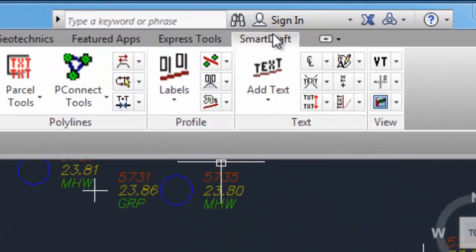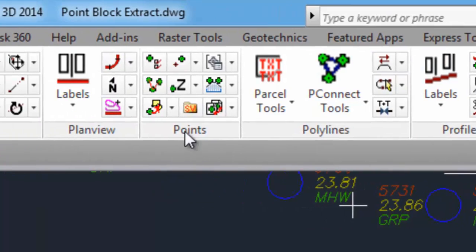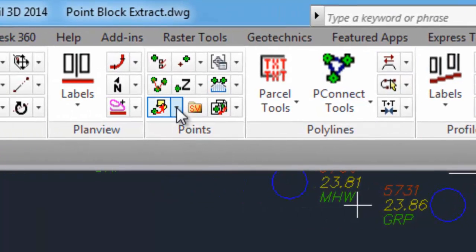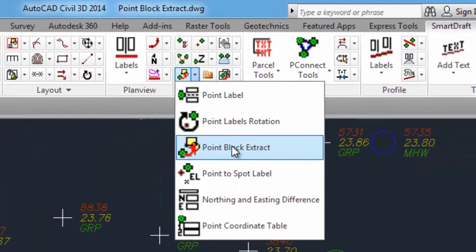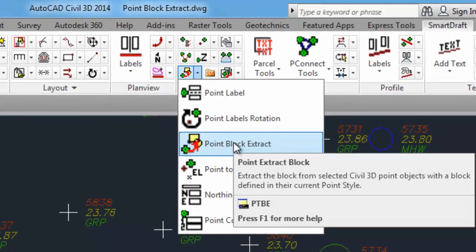This command can be found on the SmartDraft tab, points panel, select this icon, or type the alias PTBE.